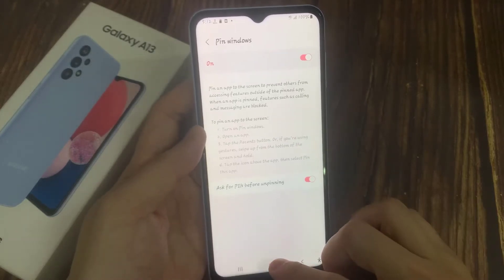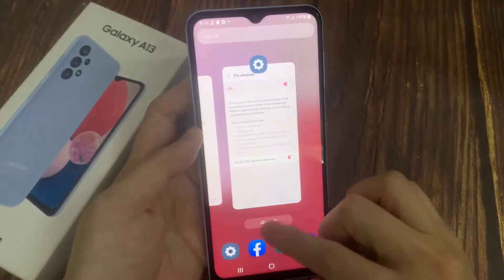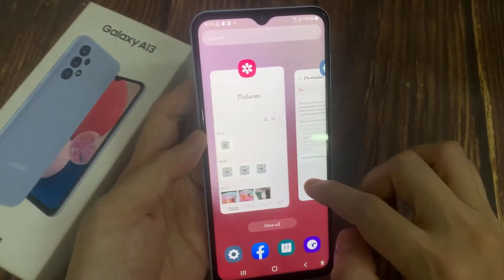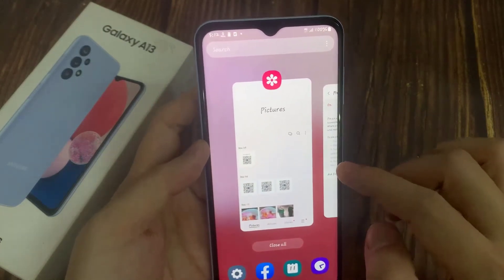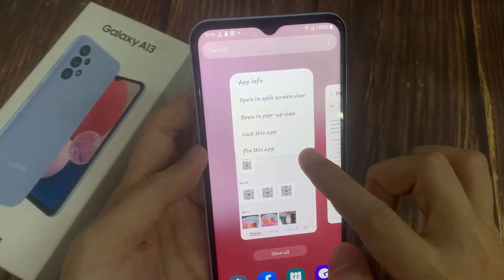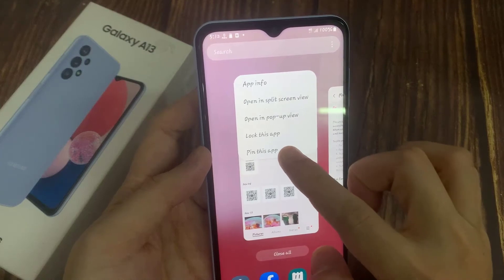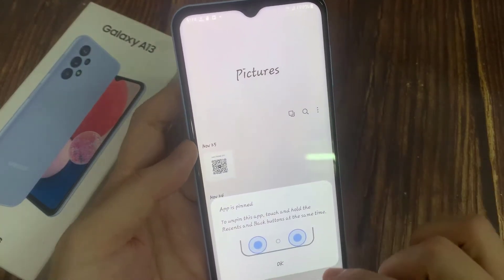Now you can tap on the recent key. From the recent apps, you can select an app — tap on the icon of an app at the top. There will be a small pop-up menu, and here tap on Pin This App.